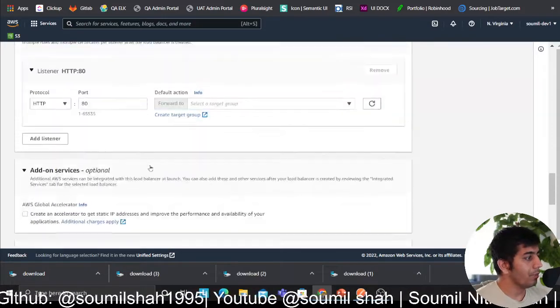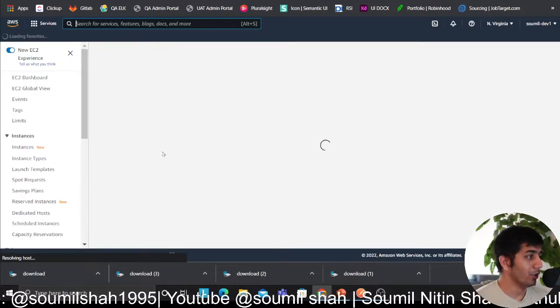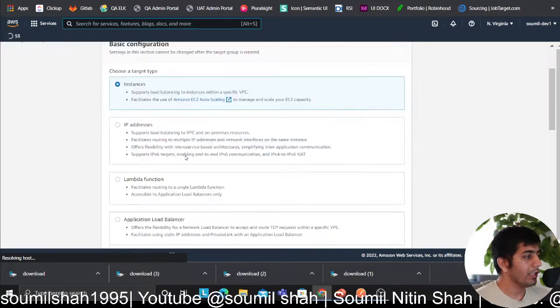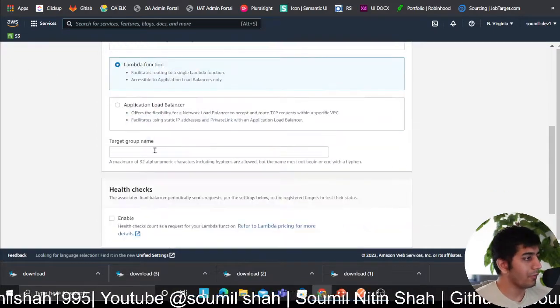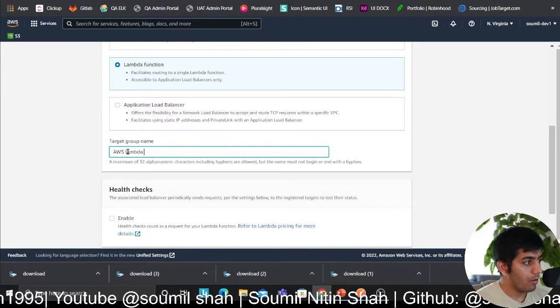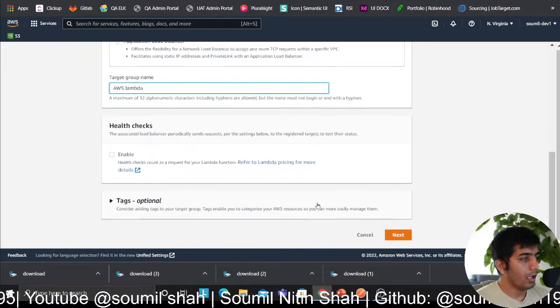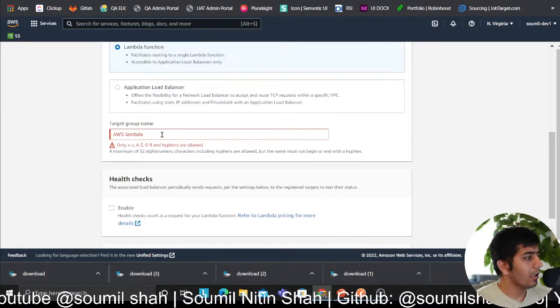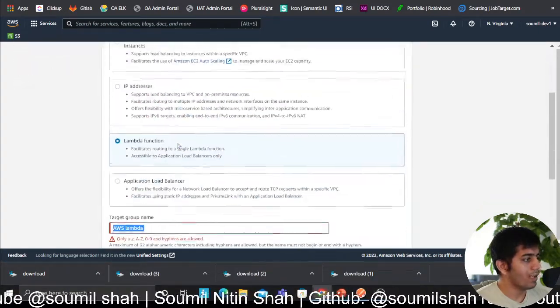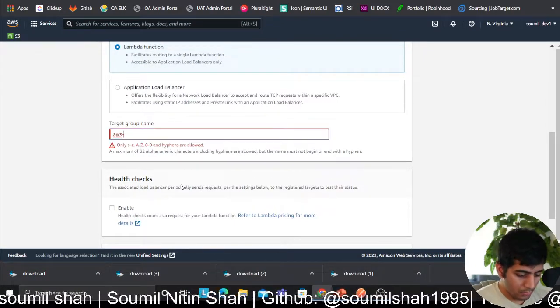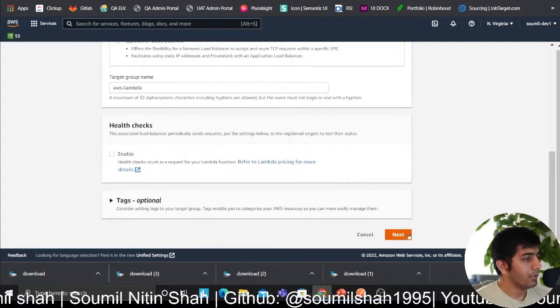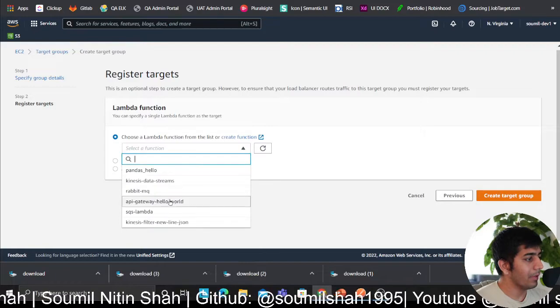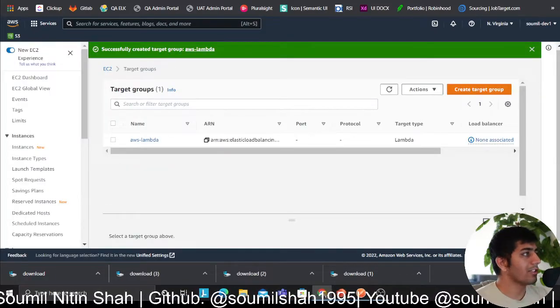Now we need to create a target group. I'll essentially create a target group, open this on a new tab. You will see a console which looks like this. Very easy - here put Lambda function. We'll do the serverless approach also, but for now let's do the easy way. We'll select Lambda. Target group name - it doesn't like spaces. I'll select my Lambda function, I have a Hello World, nothing crazy. Create target.